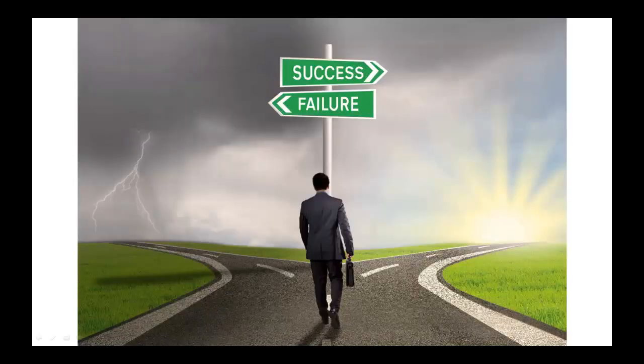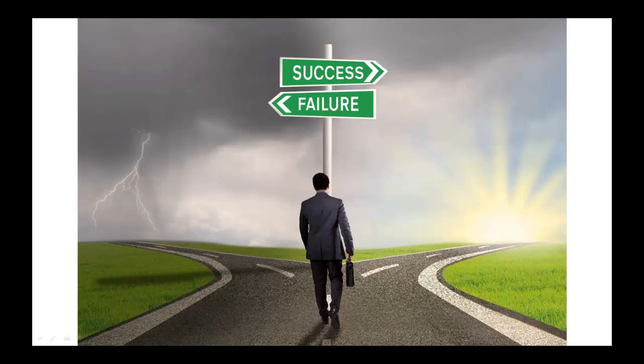Success or failure highly depends upon the products and niche that you choose to promote, so make sure you are choosing them properly. You will get a wider opportunity to choose products from more than 12,000 vendors from Clickbank.